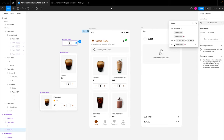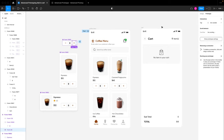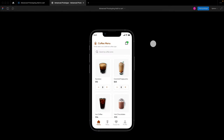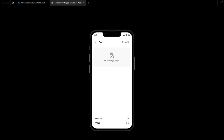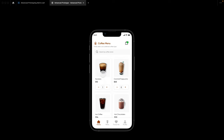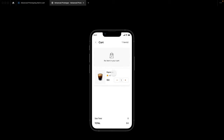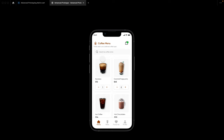So the conditional says: if item count is greater than zero, change the 'added to cart' boolean variable to true. I'll close this up, spin up the prototype, restart it, go to the cart section — it's currently empty. I go back, add one to the espresso, open the cart now, and we can see the espresso appearing because the boolean 'added to cart' property has been set to true.